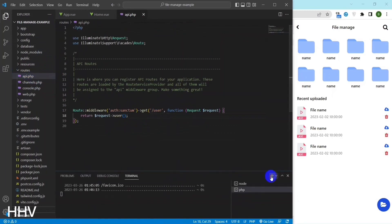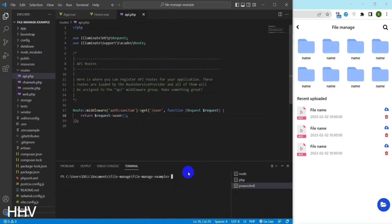Next I will create a route getData and a home controller for getting data from the forders and files table.